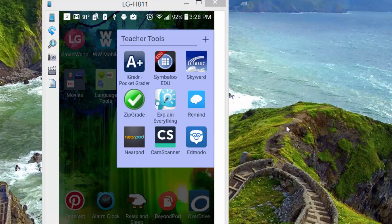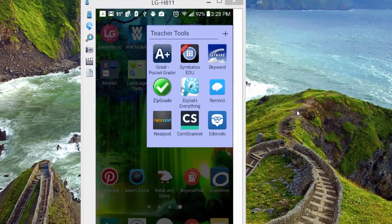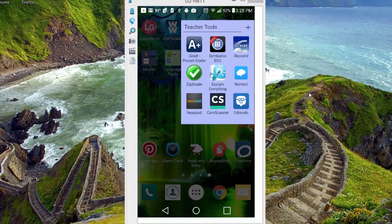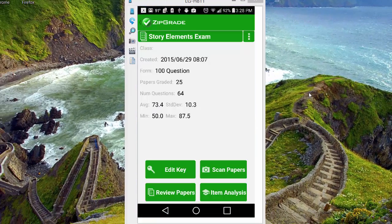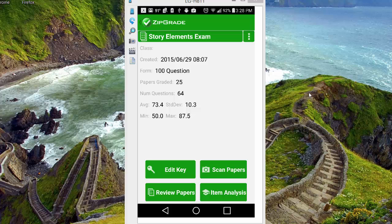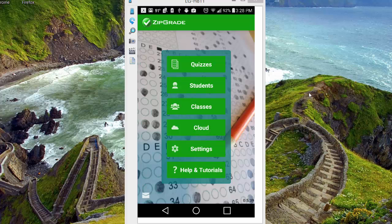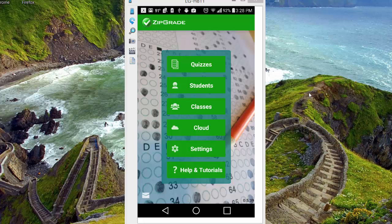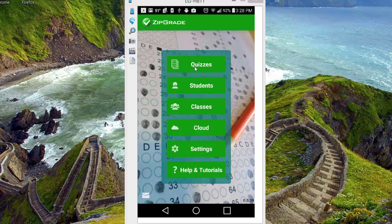Once you have it, you simply launch the application. Mine looks a little different than how yours will look because mine has already been set up and used. You'll initially have to create a login and password. You'll find a lot of things here, including the ability to create new quizzes or tests to add students and so forth.